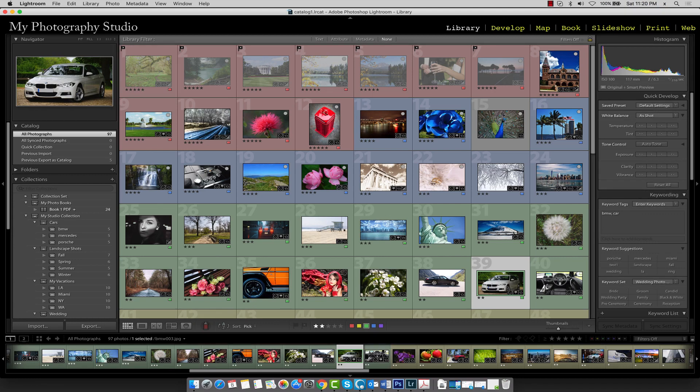In this section of the course, we're going to be creating a slideshow out of selected images. A slideshow is a great way to present your photos to an audience or share it with friends and family.